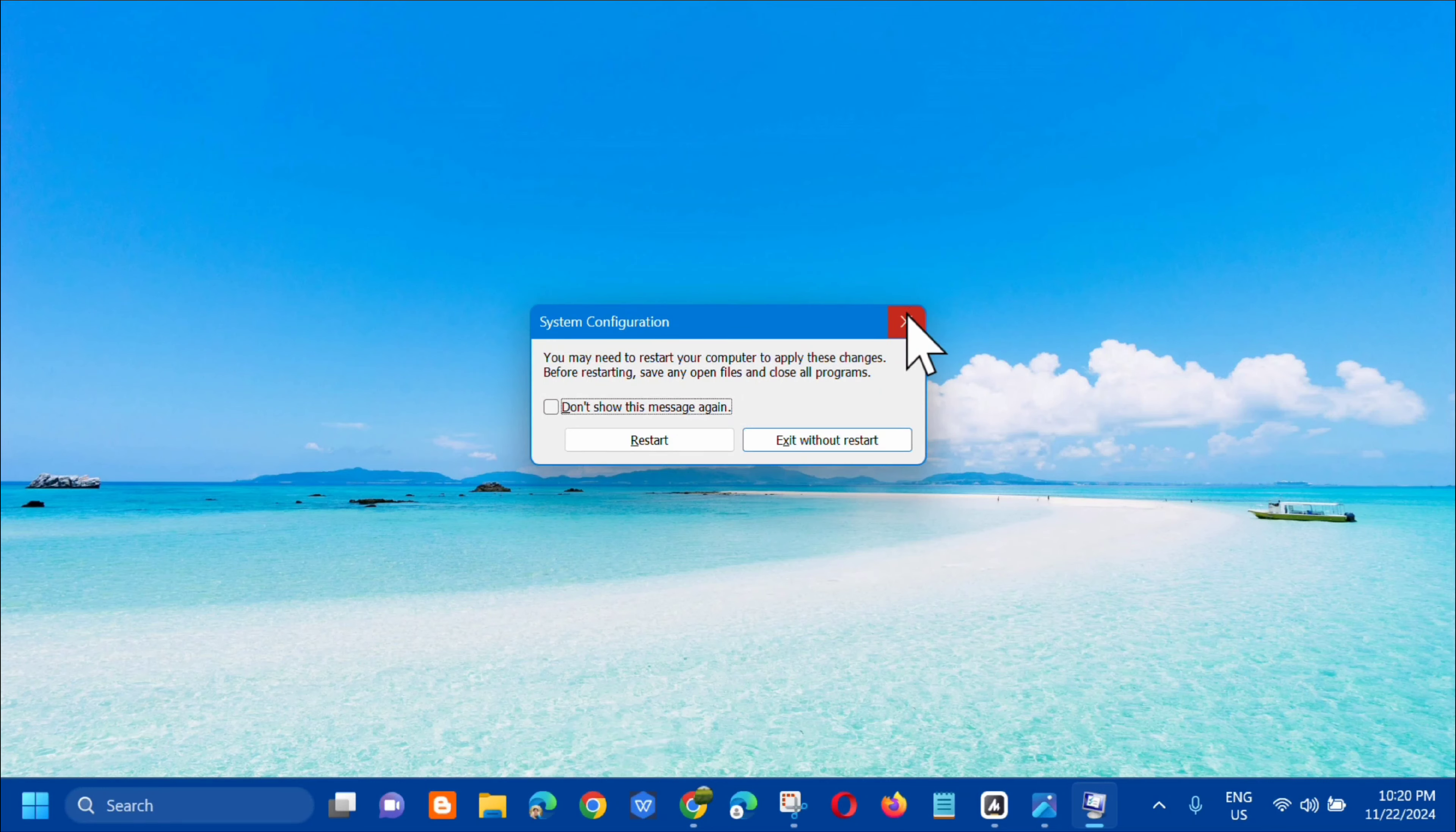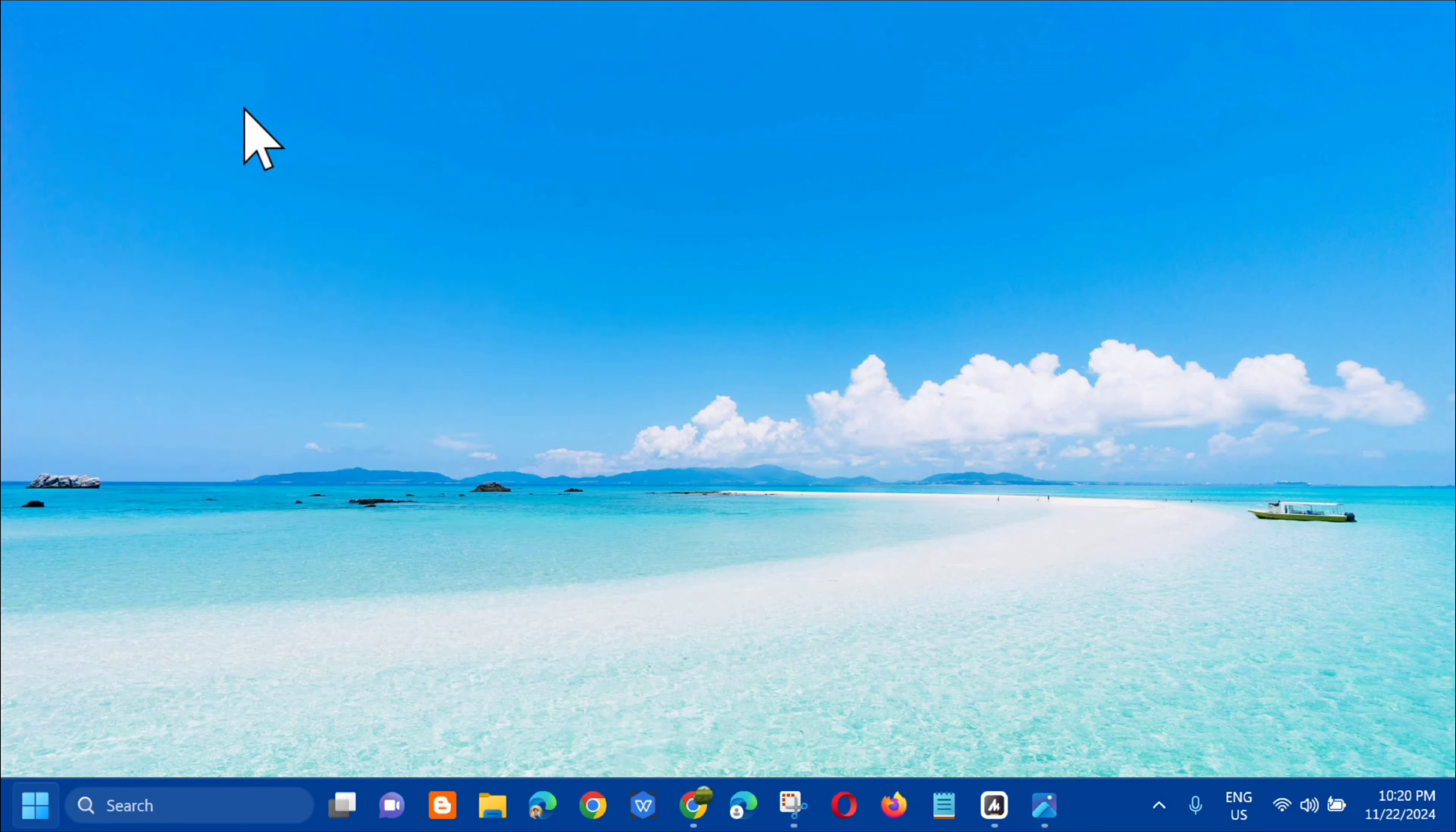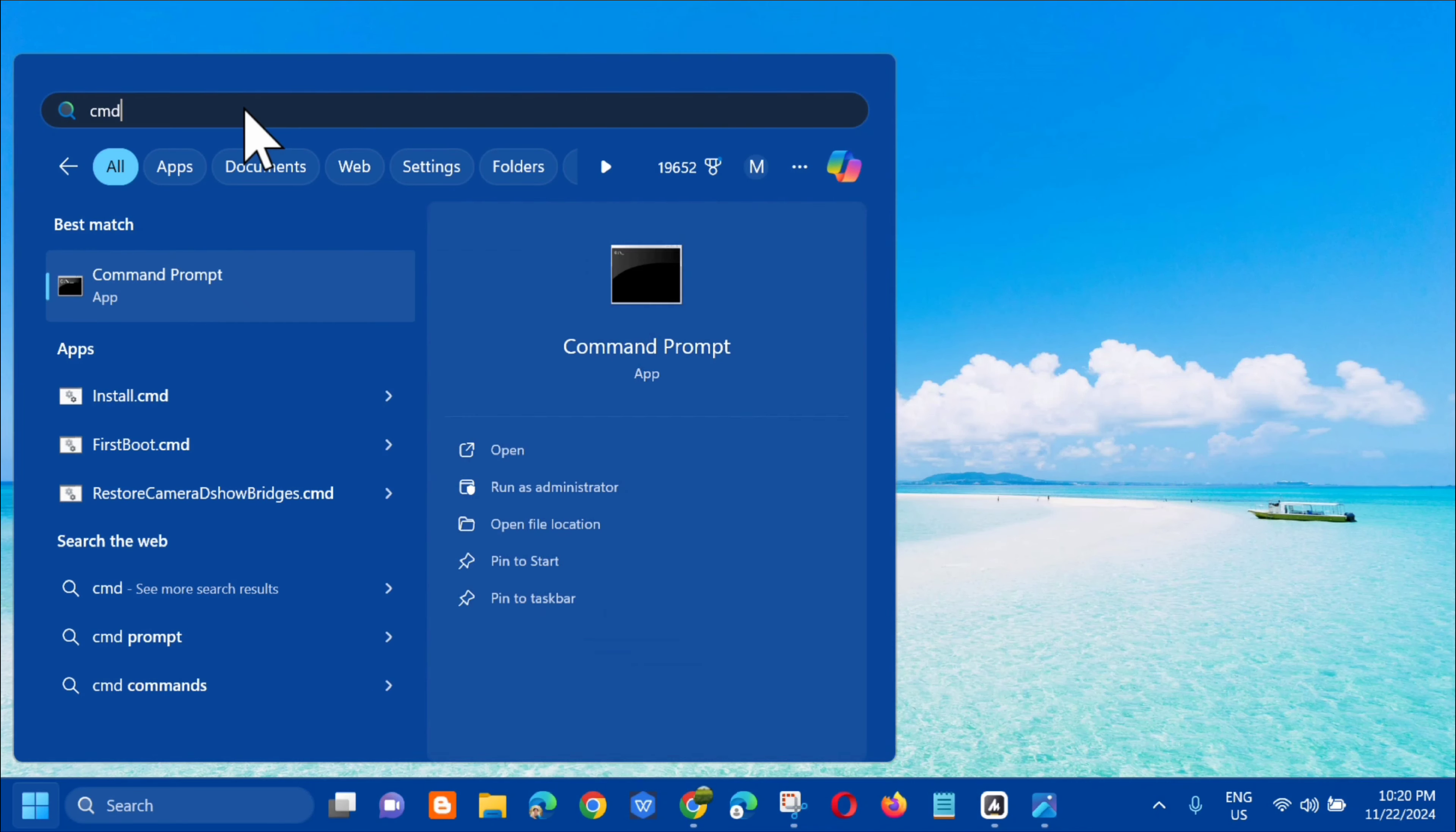The next step is to run the System File Checker. To do this, open the search menu and in the search for apps box, type CMD, which is the Command Prompt.